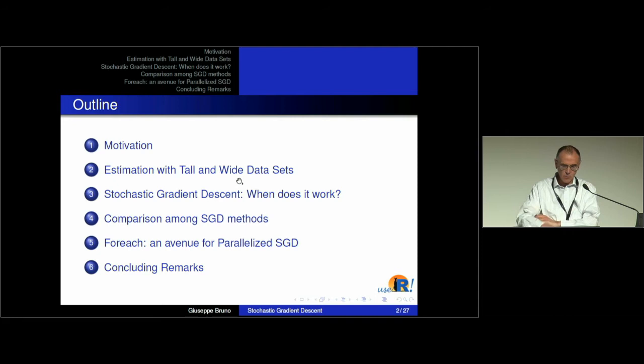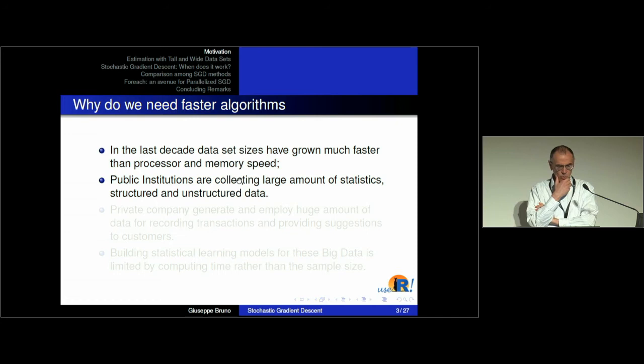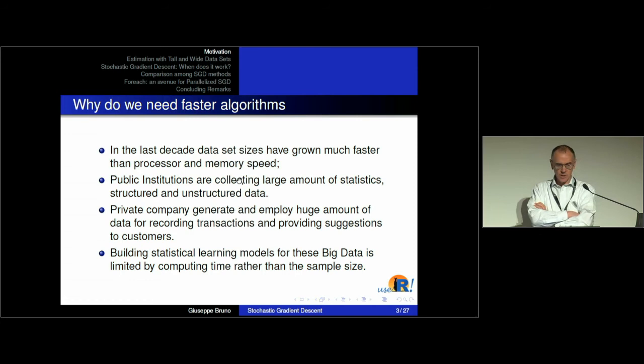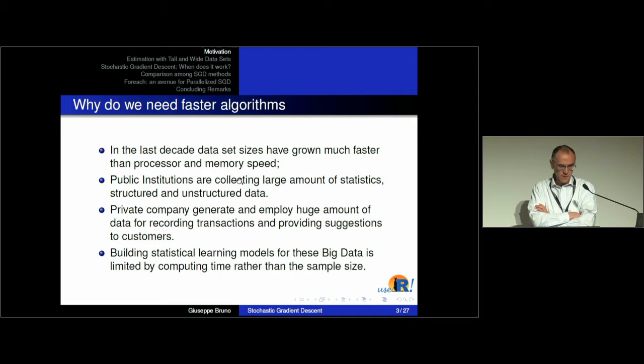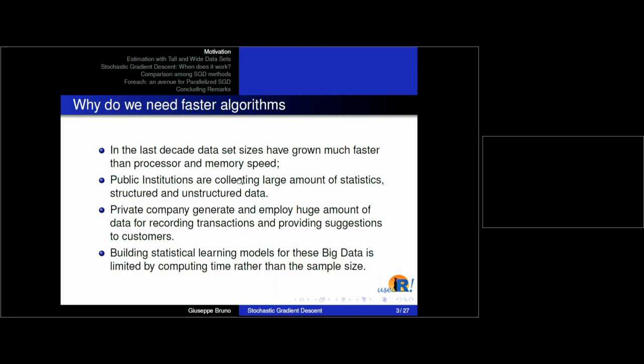Finally I will end with a few concluding remarks. In the last few years we have seen explosive growth of datasets. Public and private institutions are collecting large amounts of statistics on citizens and users. Private companies like Facebook and Amazon employ huge amounts of data for recording transactions and providing suggestions to customers. Models for this big data are of course limited by computing time rather than sample size.